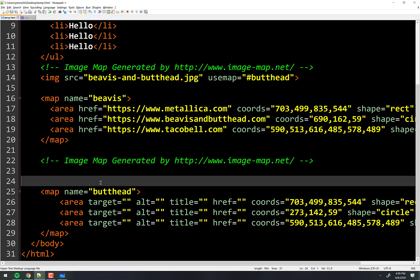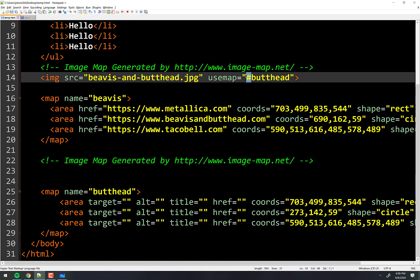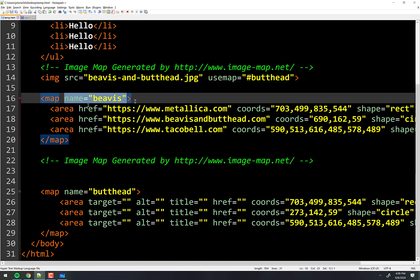You can use it with different images too — I can have five images and each one of them has their own map, and you just use the proper name to link them together. Make sure you always put the octothorpe in front of it right there. And in the name, you do not — you just leave it plain. But when you call it, you put that in there.